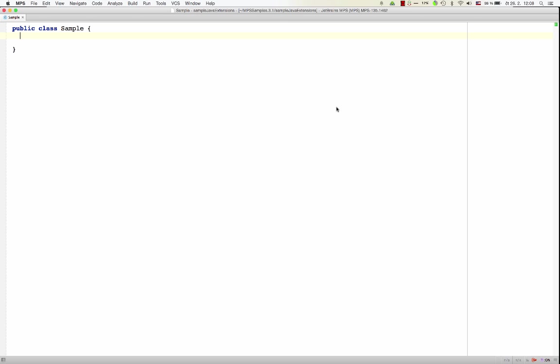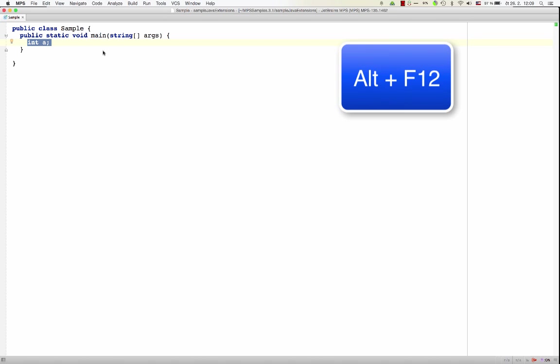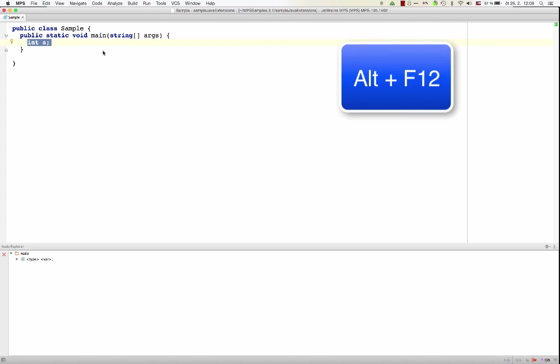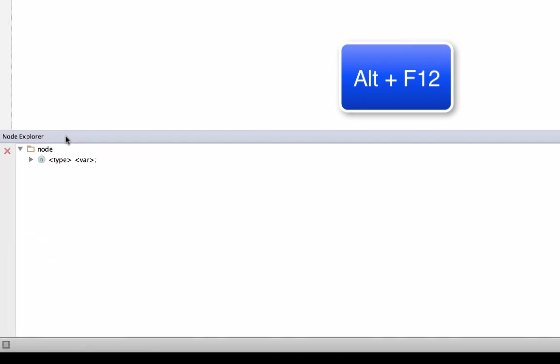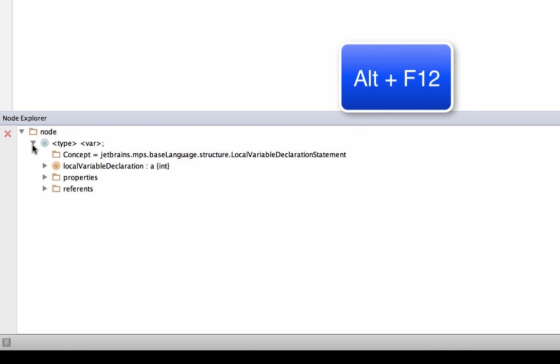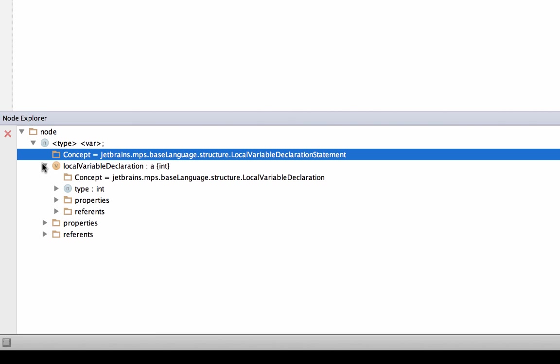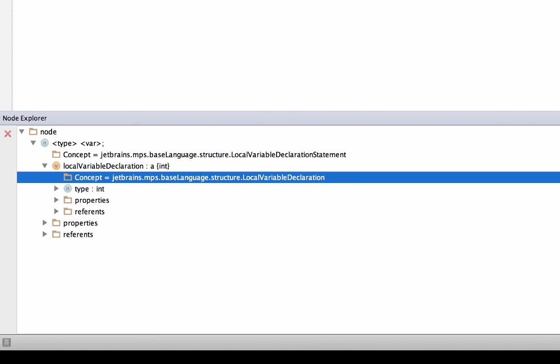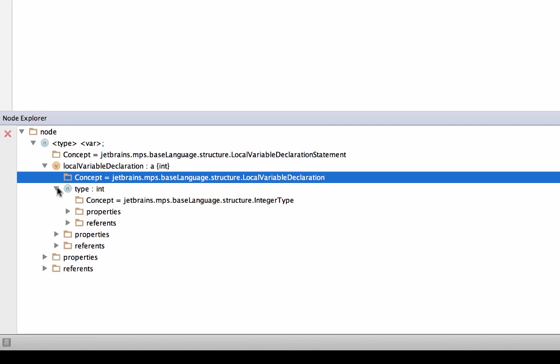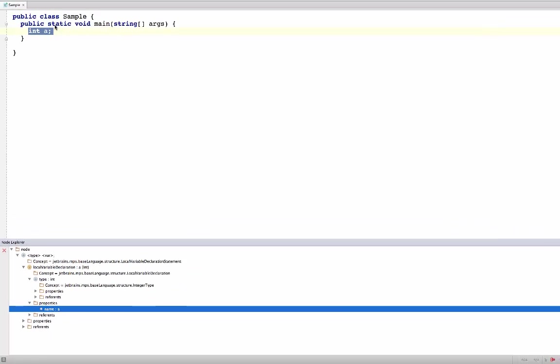For example, when editing a Java class, so here I am at a line that contains an empty statement, and if I type integer space A, I get a local variable declaration. So now I may just select this line and visualize in the Node Explorer. So now we see that we've got a local variable declaration statement, that's the whole line. It contains a local variable declaration, that's without the semicolon. And it has a type int, it has a name A, and that's it.